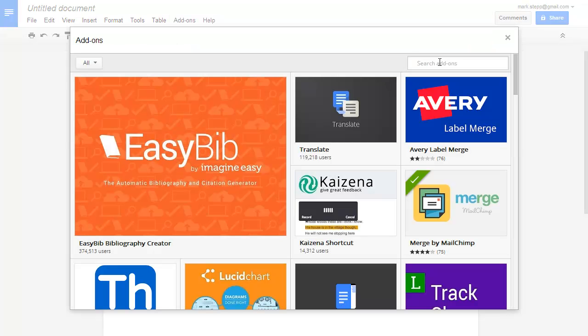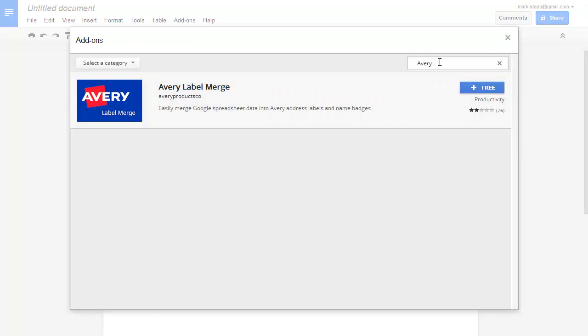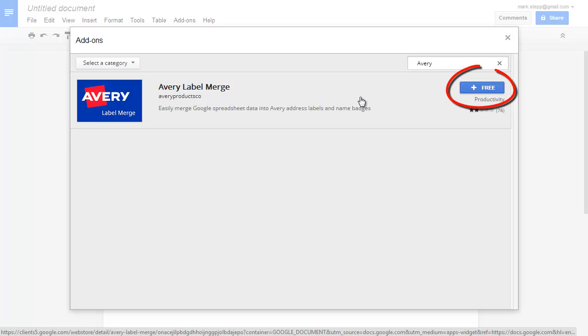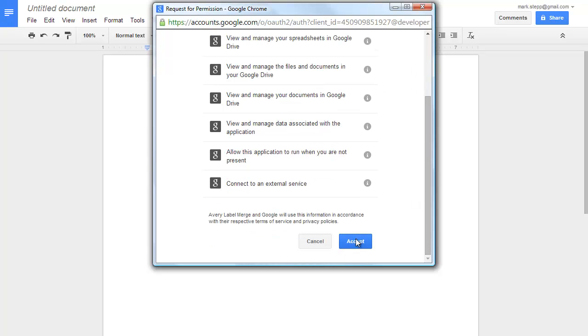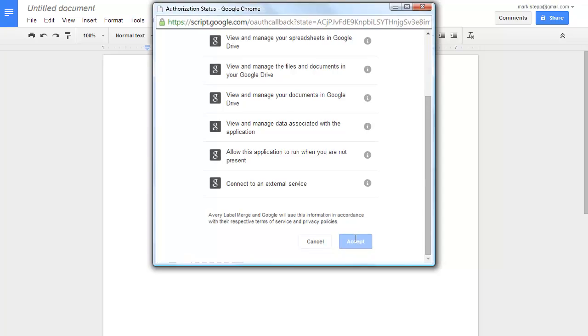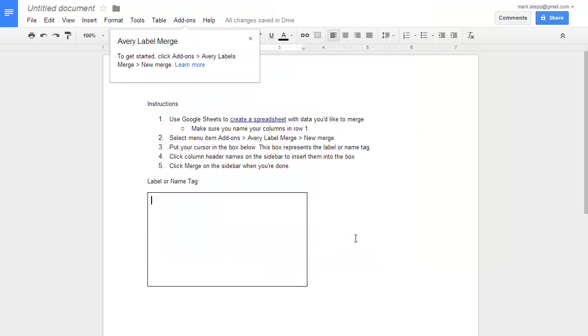You can do a search for Avery, which shows you the Avery label merge. Click the Add button to add it, give the Avery label merge permission to access your data, and then you're ready to set up your labels.